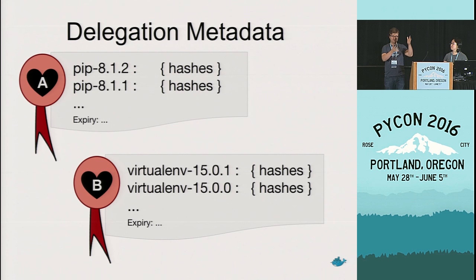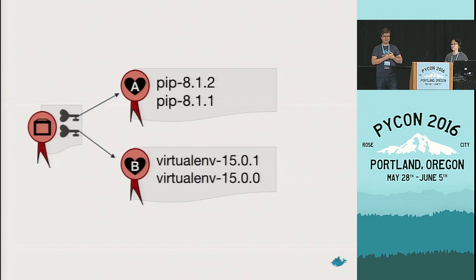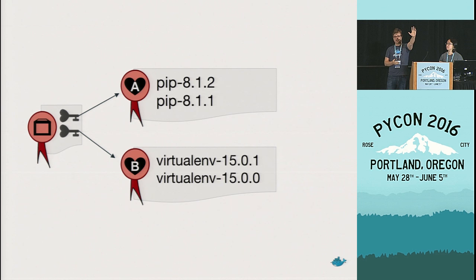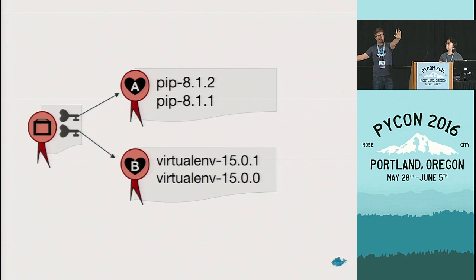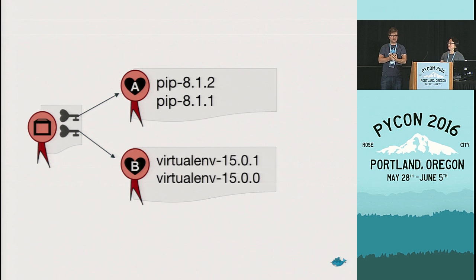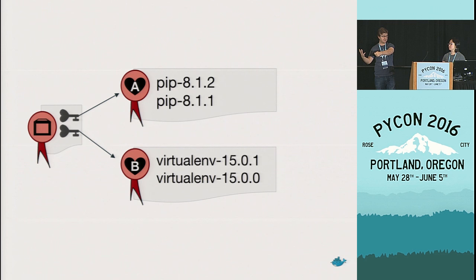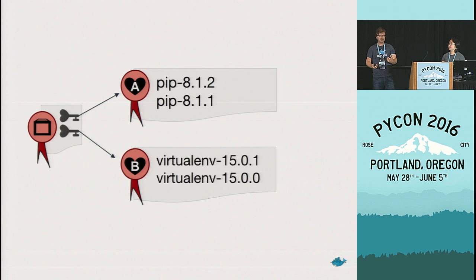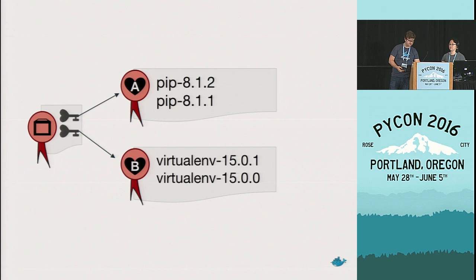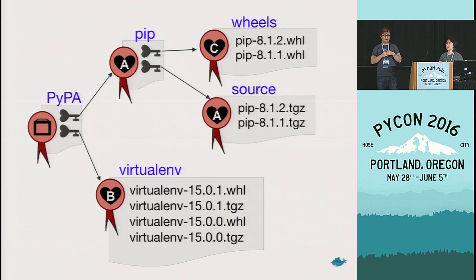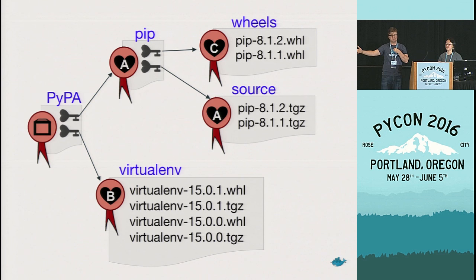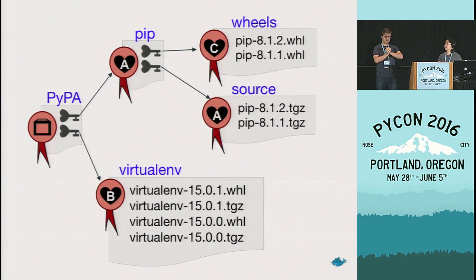When you, as a user, are interested in going and downloading, for example, pip, you go to the targets file, you find that there isn't actually a pip package in there, but there is a delegation that says there's this person, Alice, that is allowed to sign pip, and it has a key that we should find that it's signed with. Because you trust the targets key, because you trust the root key, and you have your root pinned, you take Alice's public key, and you go and download her targets file, and you validate her targets file is signed with her public key. From that, you can then trust the metadata about the available pip packages in there as having come from Alice, and using the hashes that you get from that metadata, you can go and download it and get your integrity guarantees.